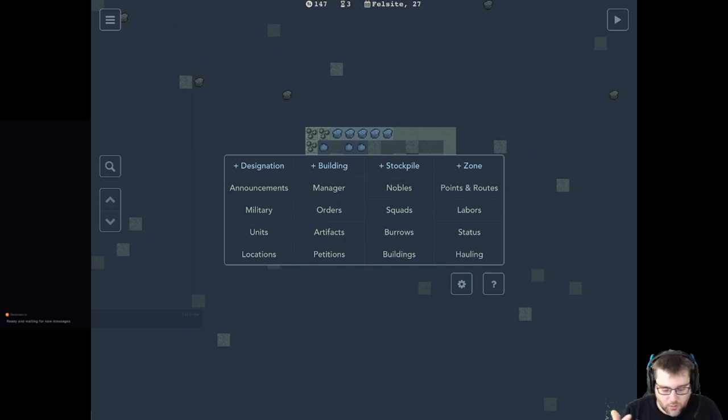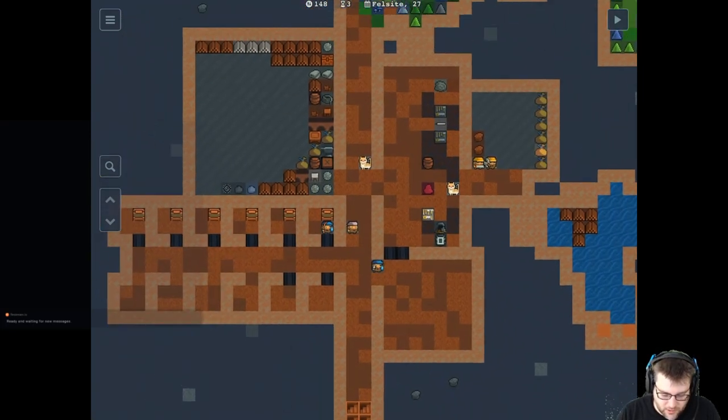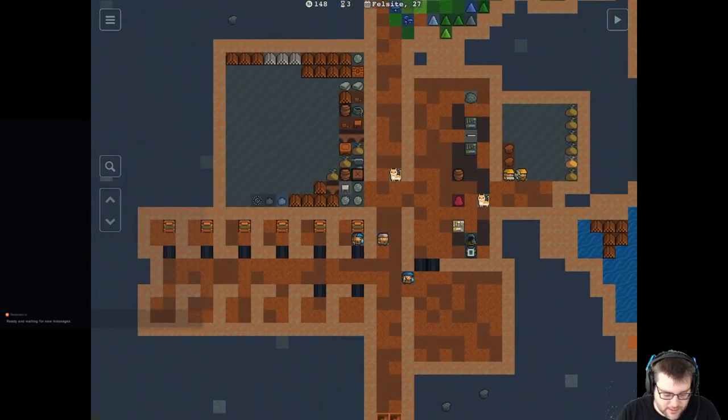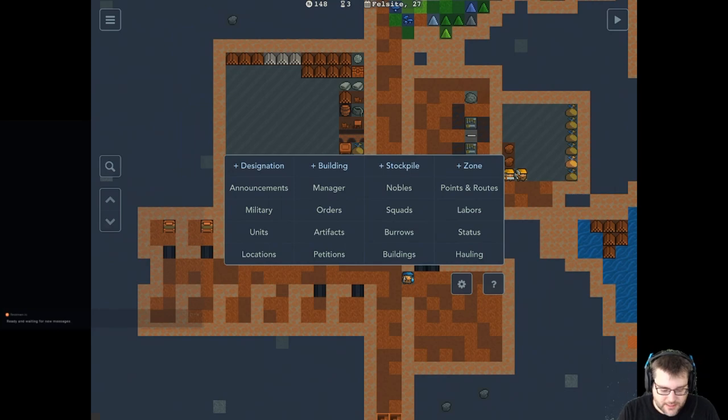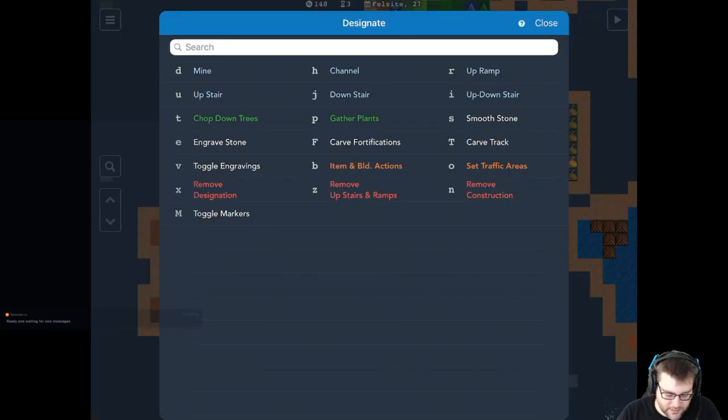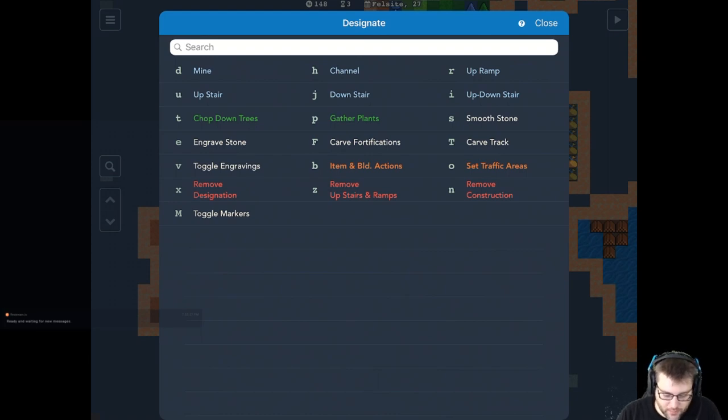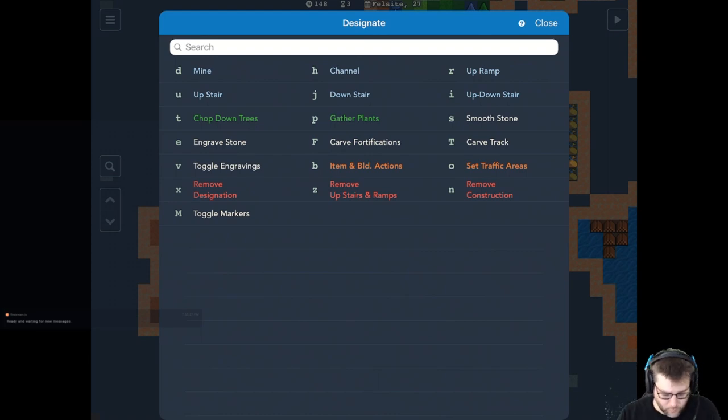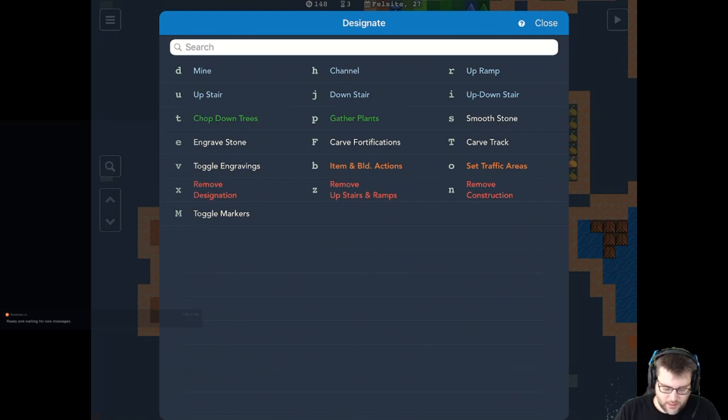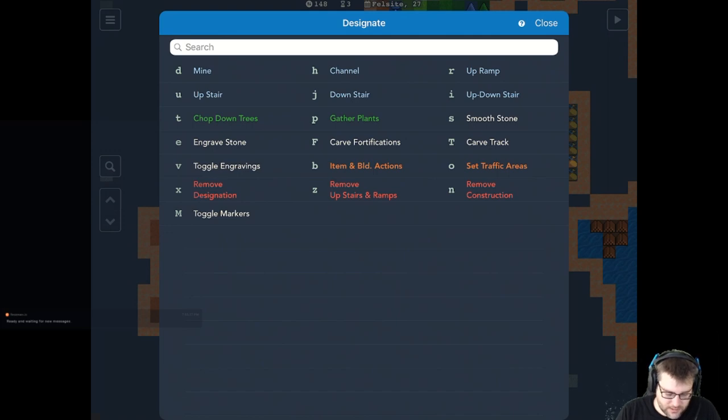But yeah, this is way more approachable than again trying to memorize the dozens and dozens of keys. So for instance, when you're first starting out, you're going to need to dig. And the designation menu is where you start doing that. So if I tap on designation, here's all the different commands. Mining in particular is what I was just talking about. But if you want to create a channel or remove the ramps all around your entrance or destroy things, you can.